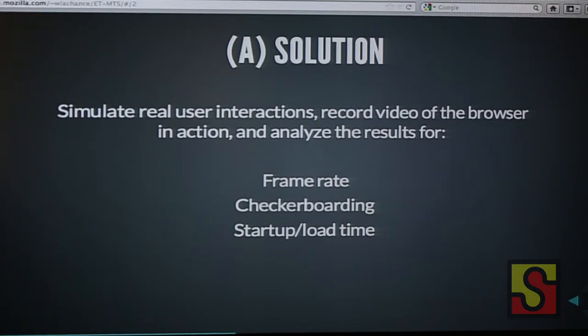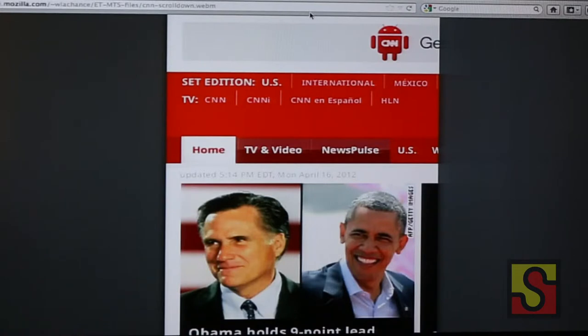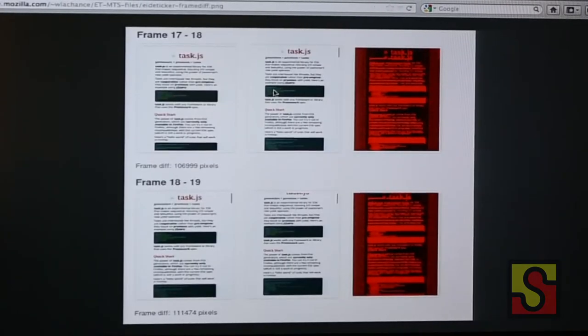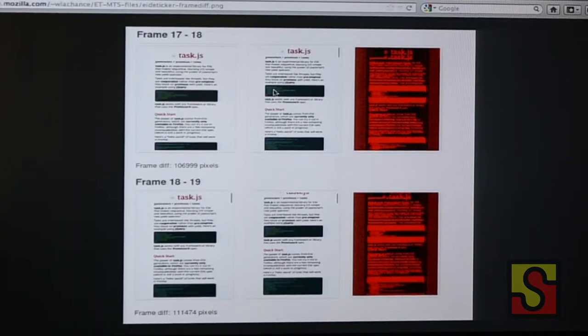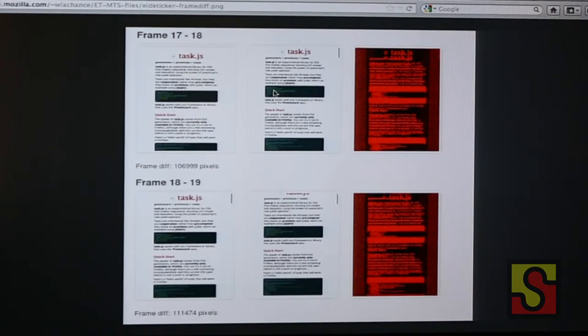Frame rate just means how many frames are different in the period of a capture. The video capture framework I'm using actually captures each frame outputted over HDMI and copies it to an image file, so you can compare those files against each other. What you have here are two frames right next to each other, and the thing on the far right is the difference between the two. Generally speaking, the more frames that are different, the smoother the animation is. The stock Android browser in pre-ICS Android was quite janky, so you're going to see a lot of frames that are the same in a capture test like this.